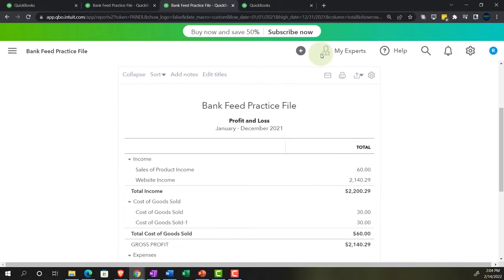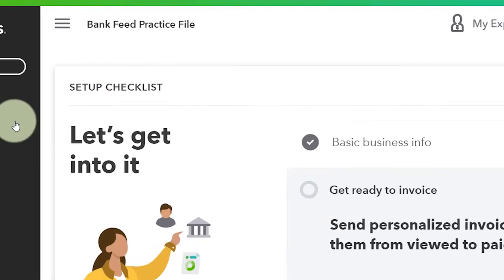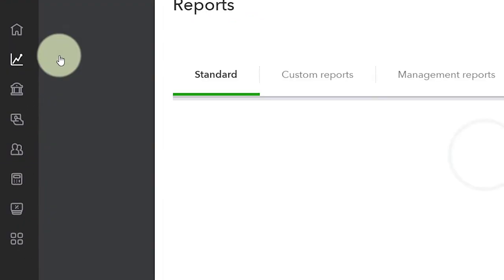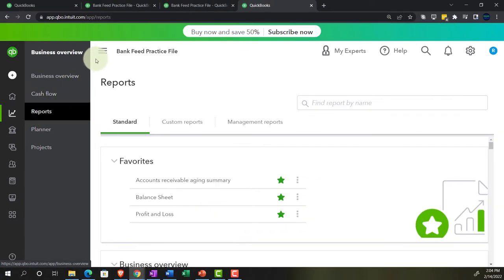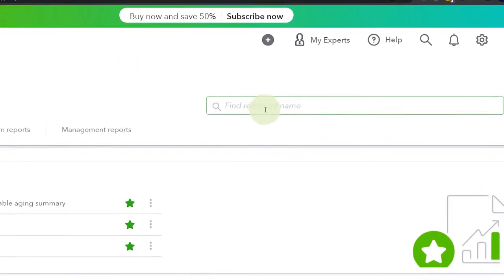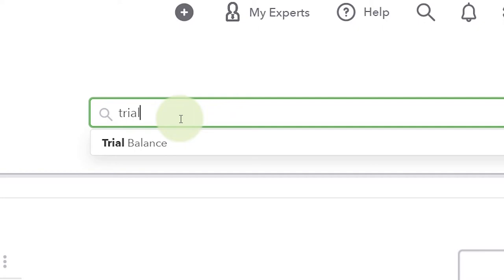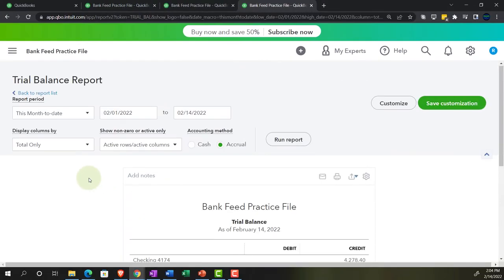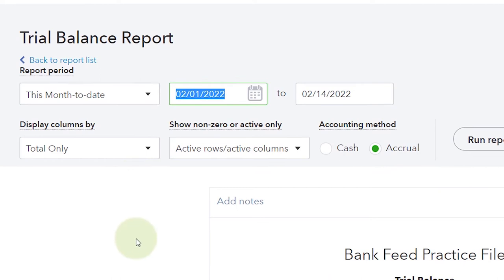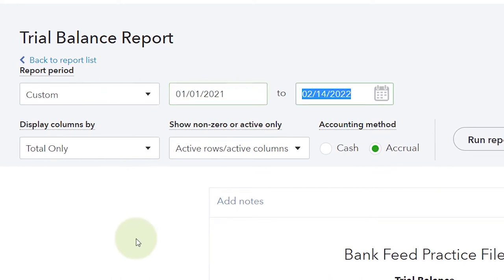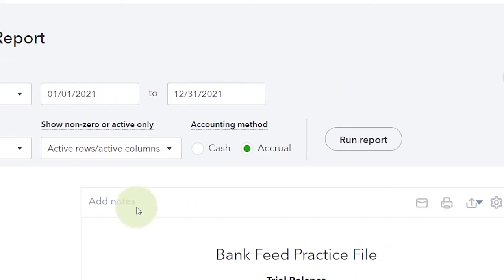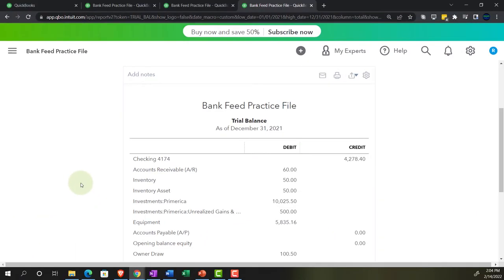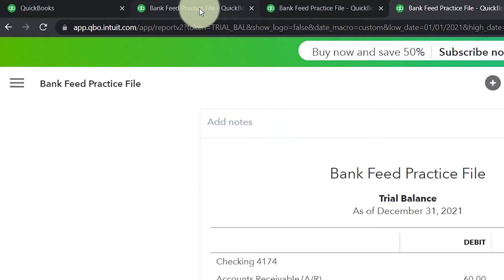Then we go one more tab to the right — Business Overview, then Reports, closing the hamburger. This time typing in the trial balance, the underappreciated but well-deserved, credit-worthy report which I recommend using. Range 01/01/21 to 12/31/21, and run. Basically, it's the balance sheet on top of the income statement without the subtotals.